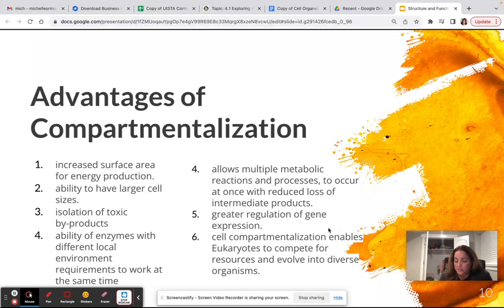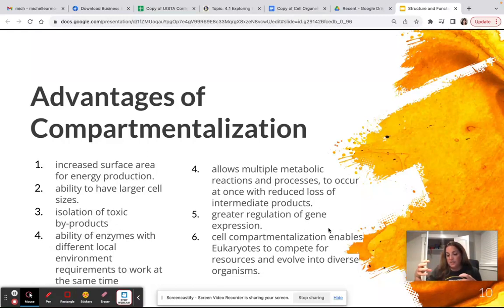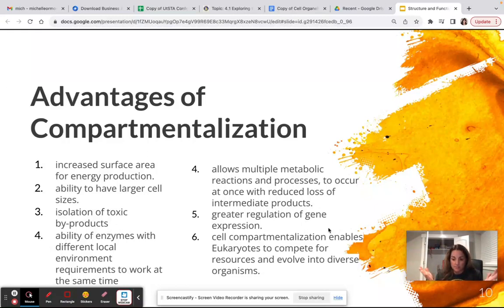Compartmentalization gives cells the ability to have larger cell sizes, and once you have lots of little compartments the cell naturally grows while maintaining efficiency. Isolation or compartmentalization helps keep toxic byproducts wrapped up so they're not making the cell's internal environment toxic. It also gives enzymes with different local environment requirements — say, some that work at an acidic pH and others at a basic pH — the ability to work at the same time within their own compartments, so those processes can take place side by side.